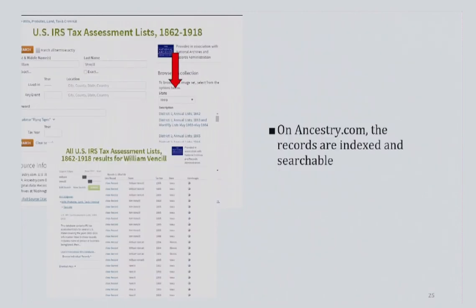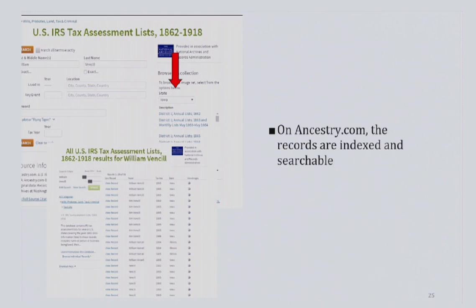On Ancestry.com, the lists are indexed and searchable. Type in the name you are interested in searching and see what comes up. As with any searchable database, always be aware that misspelling — either on the original records or in the indexing process — can affect your results. If you are not finding the subject, you can always try browsing. If you do find the person on microfilm, FamilySearch, or Ancestry, take note of the district and division. That way, if you want to pursue the later tax assessment lists that haven't yet been digitized, you can approach the appropriate regional facility with as much information as possible.